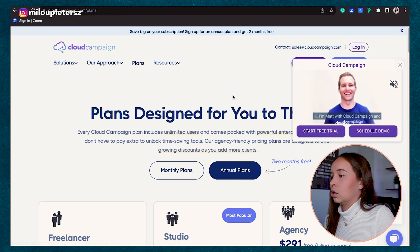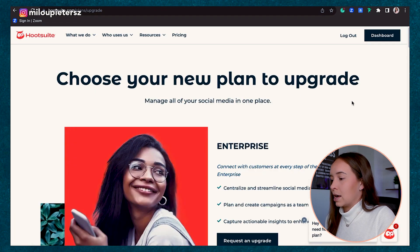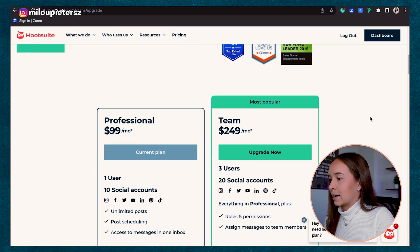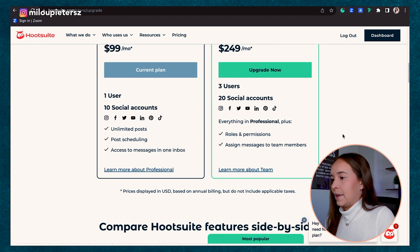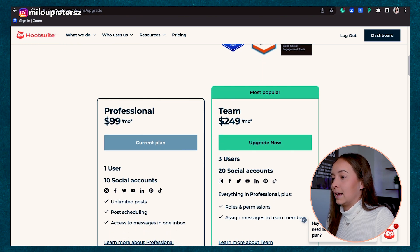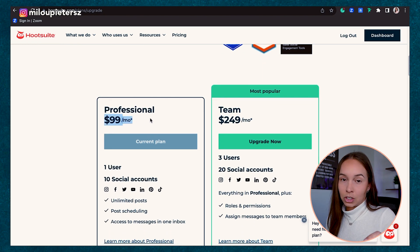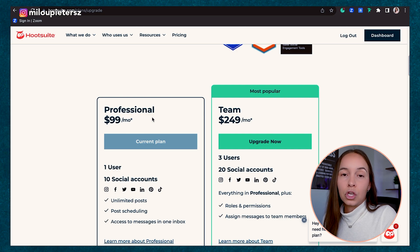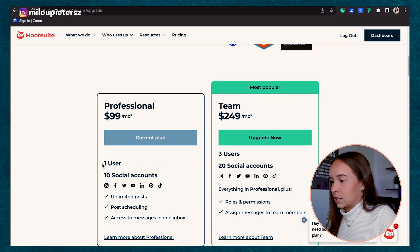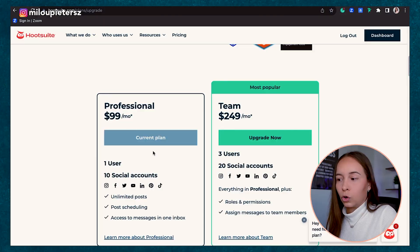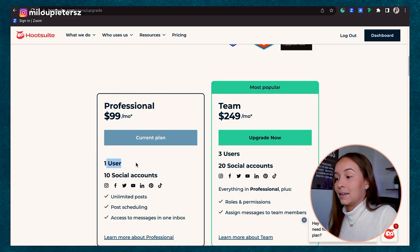Now let's take a look at Hootsuite and their plans and pricing. They actually only have two go-to plans. The first thing I notice is that they start at $99 a month, which is almost double the price of Cloud Campaign. And something else I noticed is they only offer one user — this is very restrictive, especially if you want to get clients into the accounts for approval purposes. One user is likely not enough.